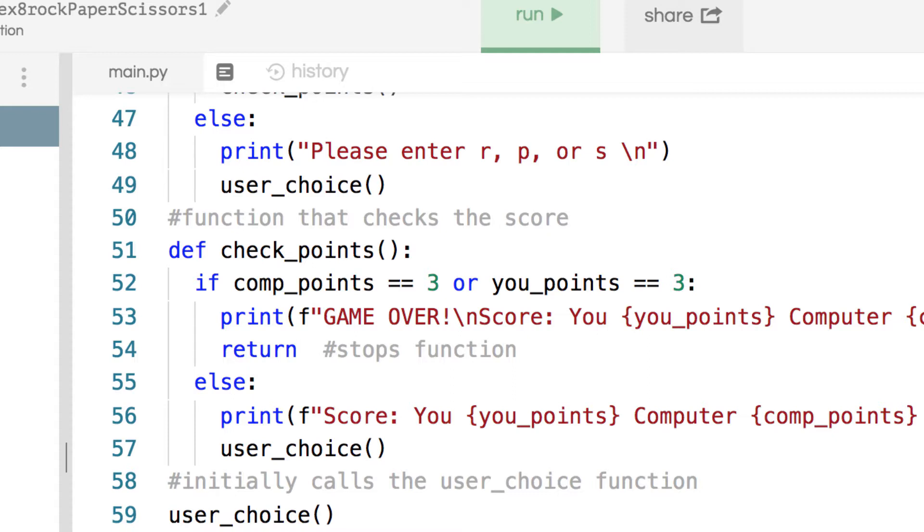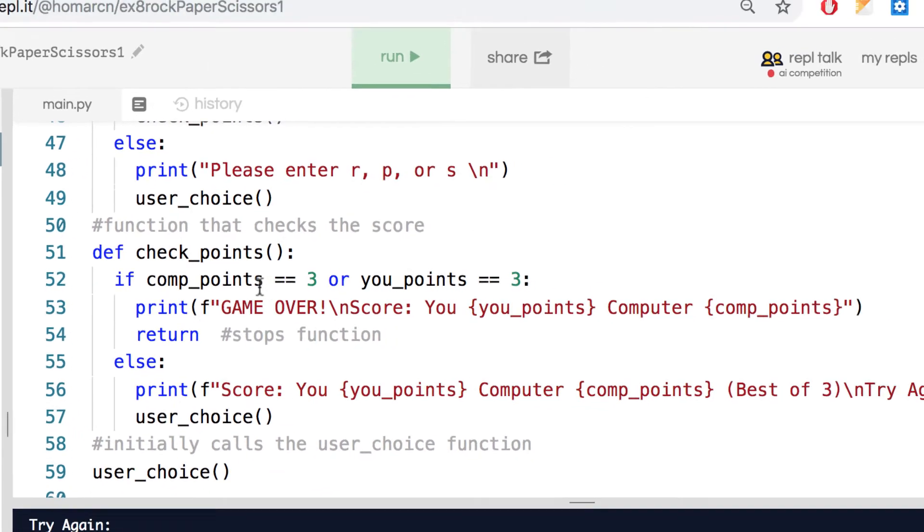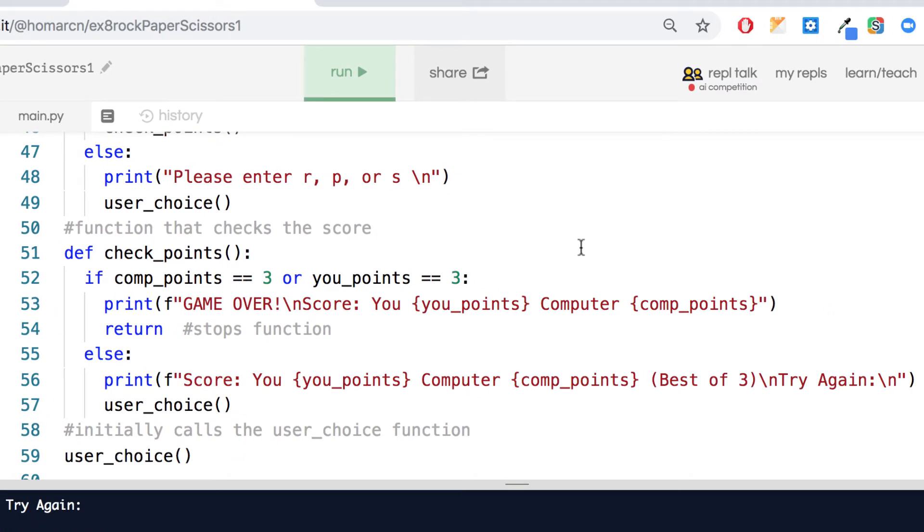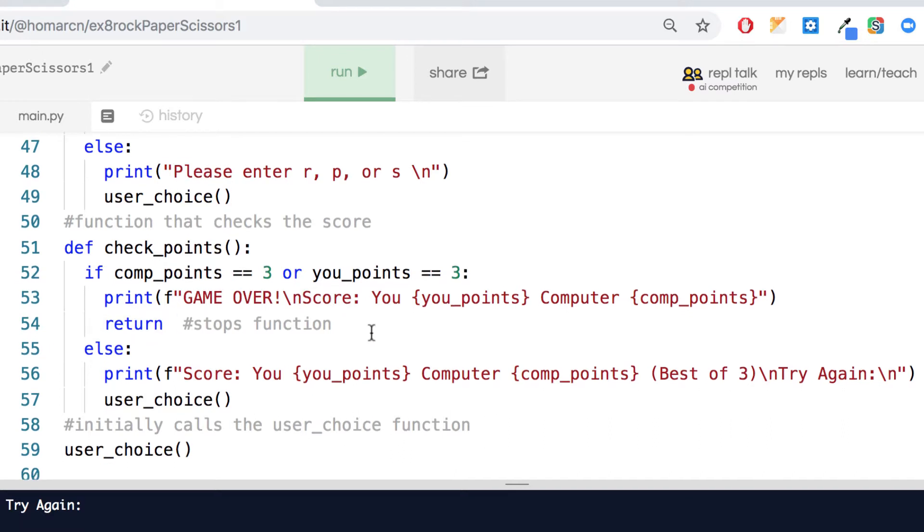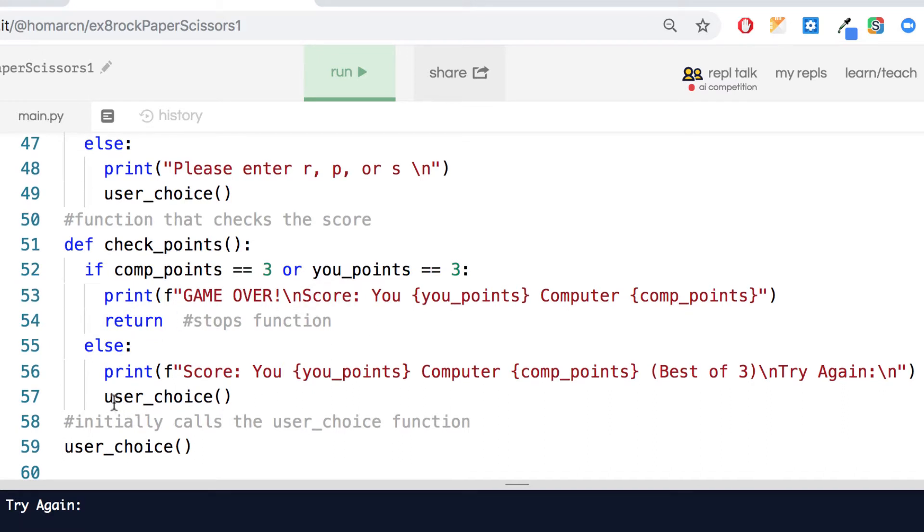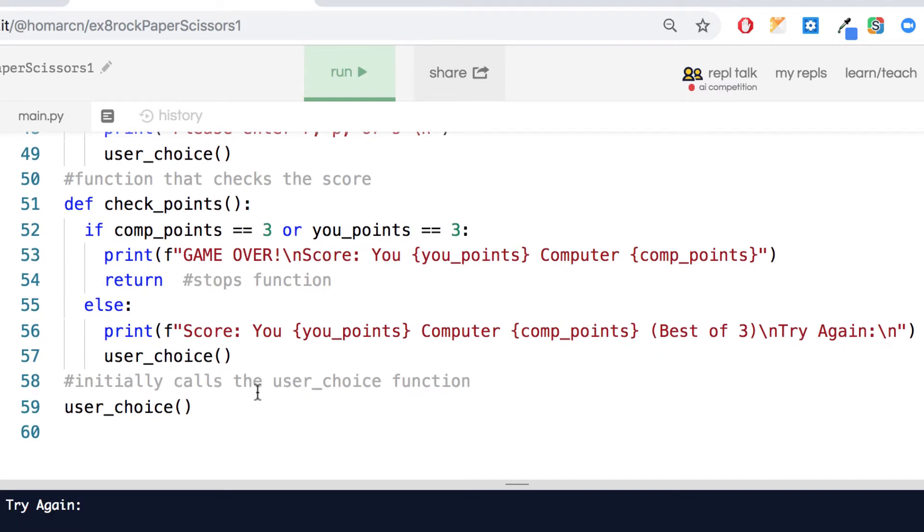So you could keep playing as many times as you want. You could use while loops and things like that. I just kind of set the points up to be three and then once it gets to three it's kind of over. Once somebody gets the three points it says game over, and then it actually has a return in there which stops the function, or else it actually runs the same function again.